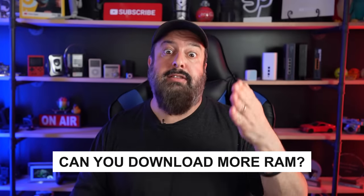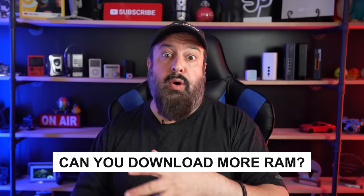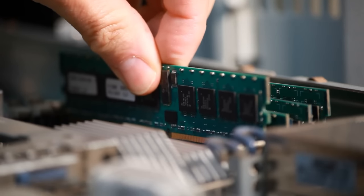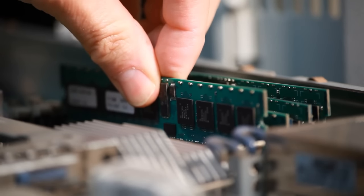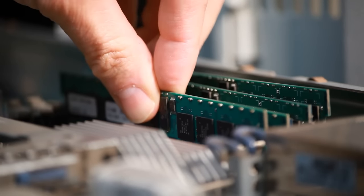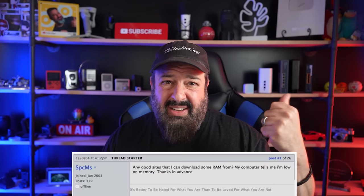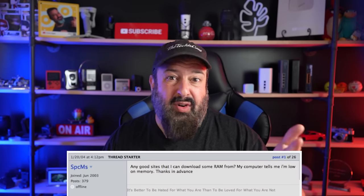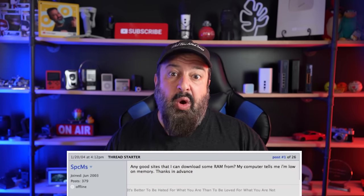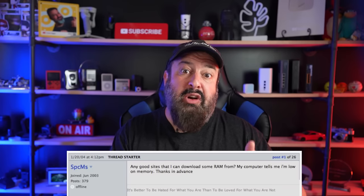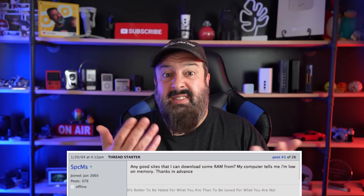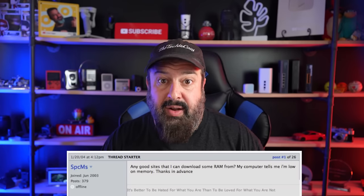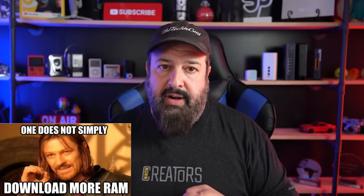One thing that is definitely a scam is downloading more RAM. That is not a thing. RAM is a physical thing. It's not software. Downloading RAM was just a joke in 2004 when somebody asked on a forum I think it was where they could download more RAM since their computer was slow and for some reason that just stuck around.